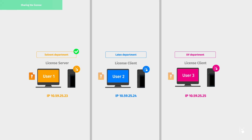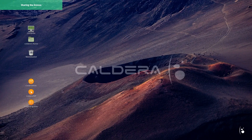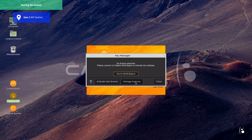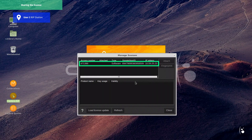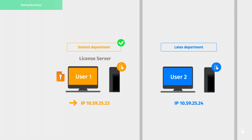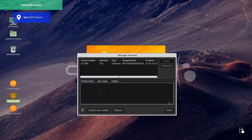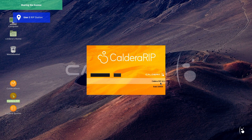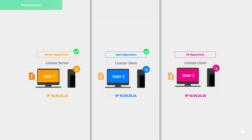To do so, we need to launch Caldera software on user 2. As expected, the software is not activated yet. Let's click on Configure License, then click on Manage Licenses. The remote license should be listed next to the corresponding license server IP address — here, user 1's IP address. Select the license, then click on Attach. Finally, close the windows to restart the Caldera RIP and apply changes. User 2's RIP station is now activated. Let's repeat the same process on user 3's station.